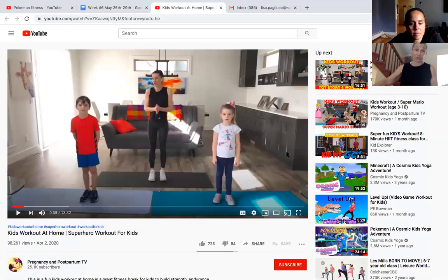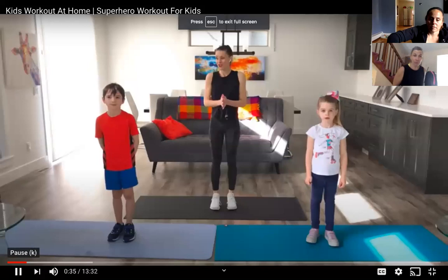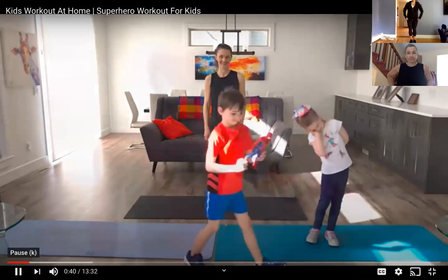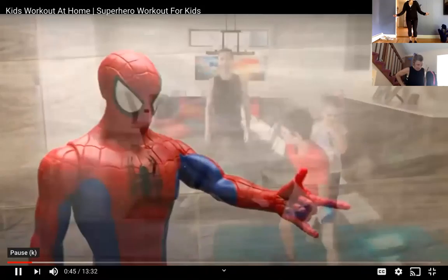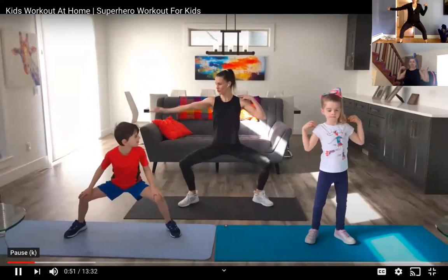So to start, we're going to start with our superhero warmup. Are you guys ready? Everybody stand up. Here we go. First superhero. So Spider-Man is our first superhero.